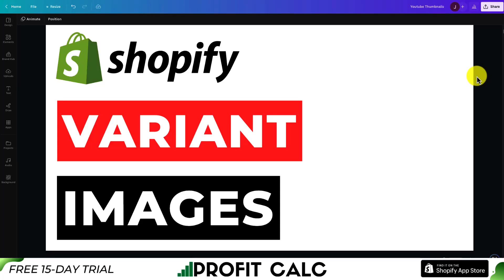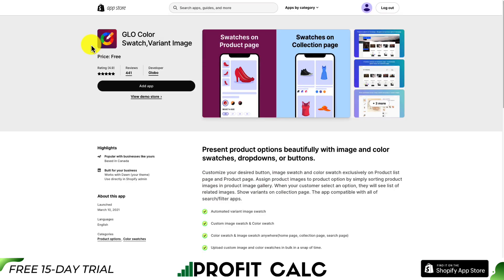I'll be showing you the top variant image apps to install on your Shopify store so you can provide different variant options for your customer. For each of these apps, I'll be taking a look at their details, reviews, pricing, and more so you can decide which app is best for your store. So let's just dive straight into our first app here.